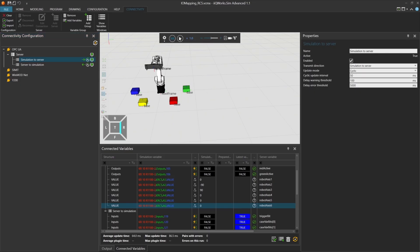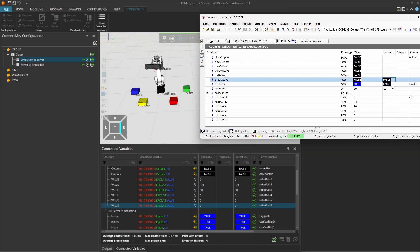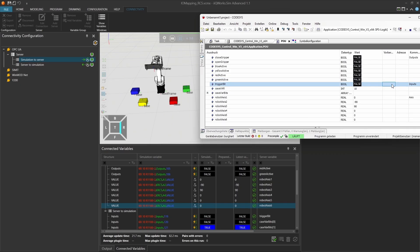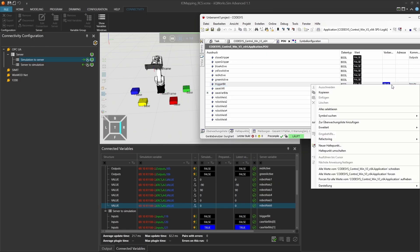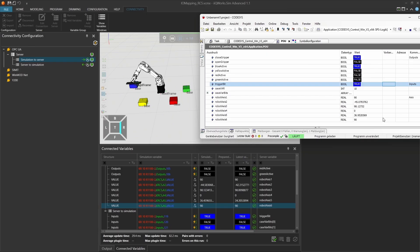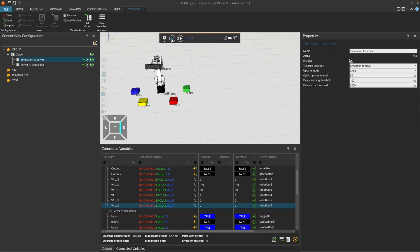Start the simulation again. Then open codices, and you'll see the current axis values being updated in real time. To test the setup, enter a value like 10 into the color num variable, reset the trigger to false, and then set it to true. You'll see the robot move, and the axis values will update accordingly. This confirms that the robot's live position data is being transmitted correctly from iQoo WorkSIM to codices.